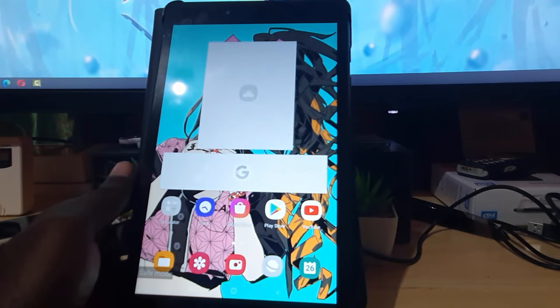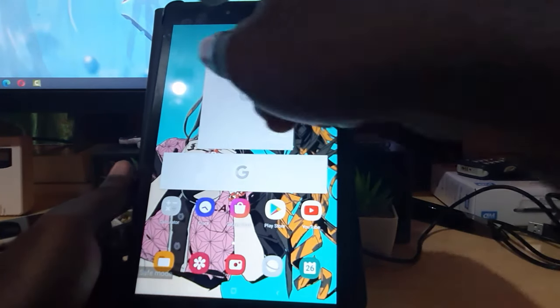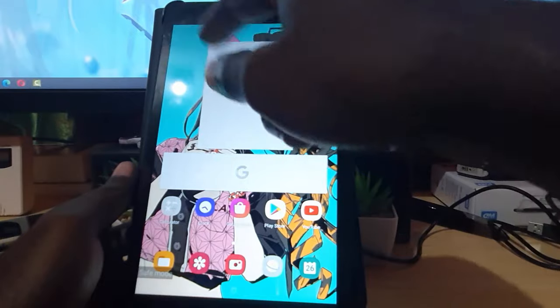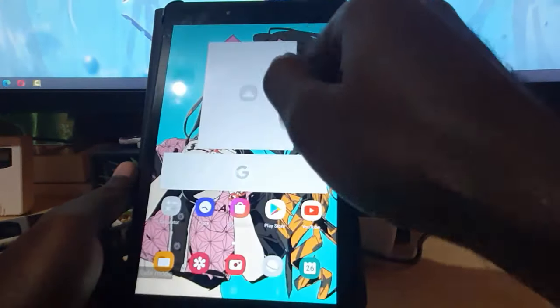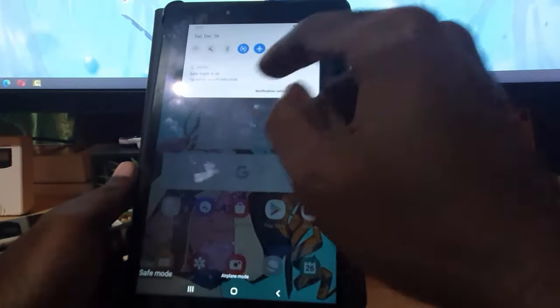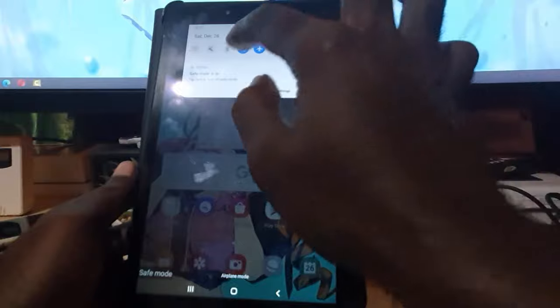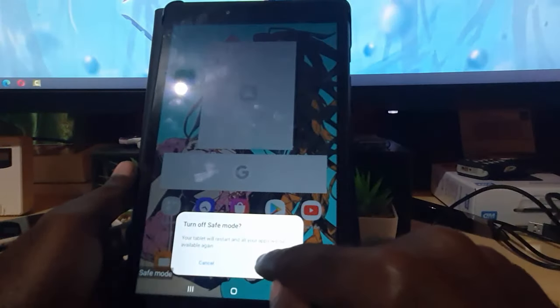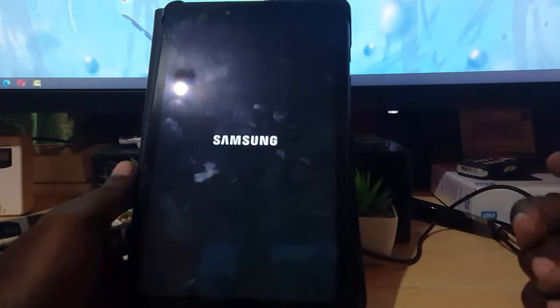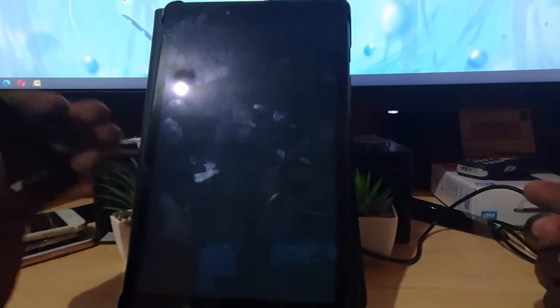Of course, as I said, the easiest way to exit safe mode in case you got here by accident is to simply swipe down from the top of the screen and tap on the notification to turn off the mode. Give your device some time and it will exit the mode.